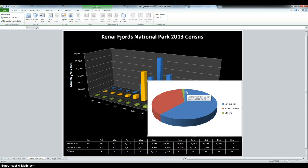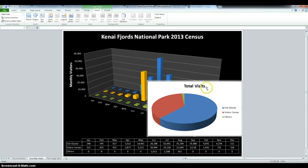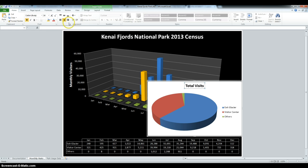Then we have to insert an above-the-chart chart title. So click the chart, go into Chart Title, and select Above the Chart. We have to change that to 12 Visits. Then change the font to 16 — make sure you click on the title, go to Home, and change it to 16. We also have to change the color to white.